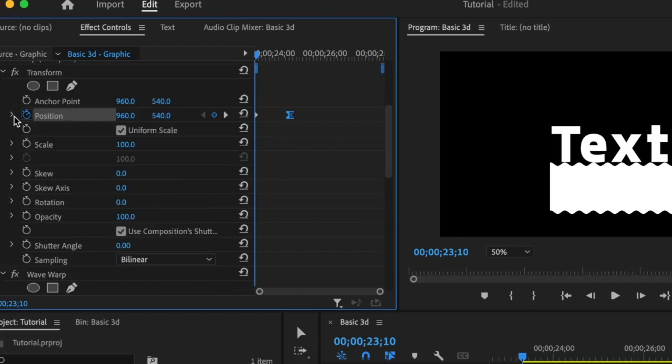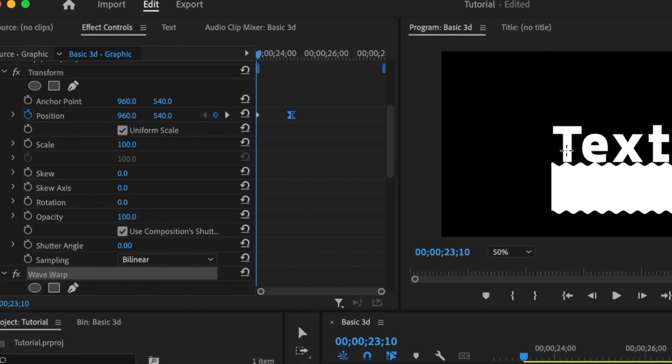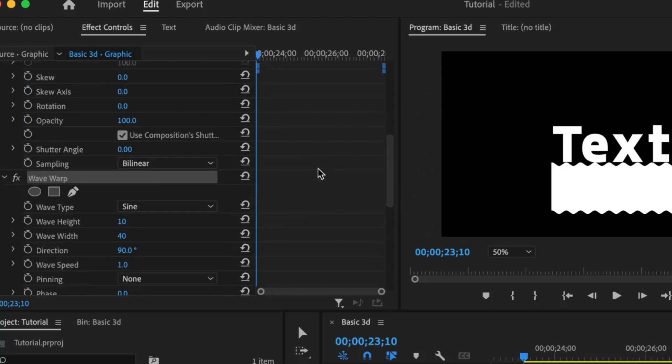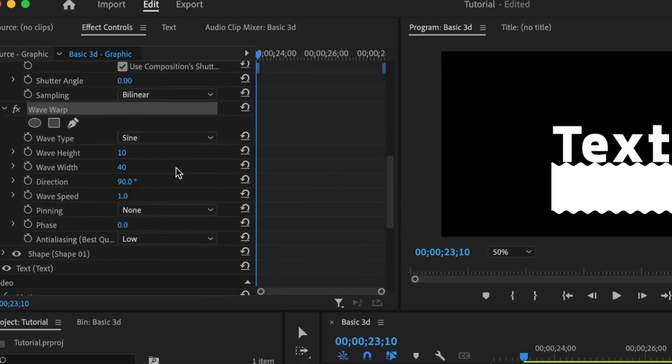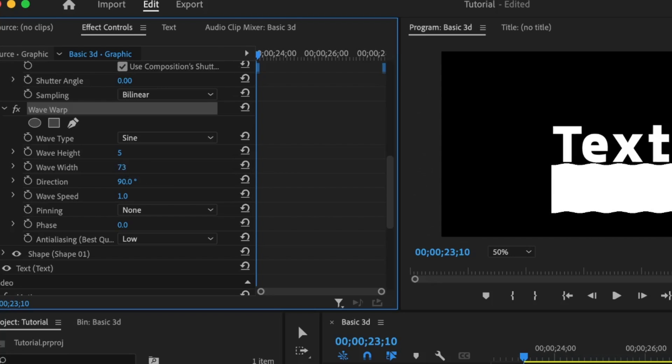Close this, select the wave warp, and we are going to play around with all of its properties. So starting with the wave height, we can just allow it at 10 for now, or we just set it to about, let's say even 5 to reduce it. Then for the wave width, you can either reduce this or increase it. But this is what we are going to be animating. So I'm going to start with the value of 50.